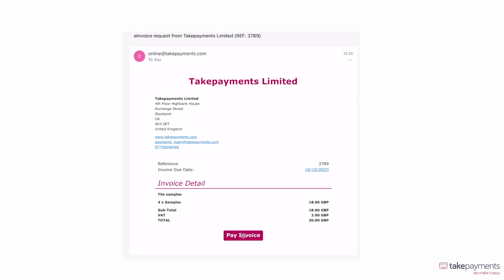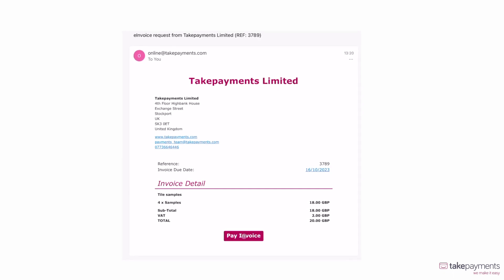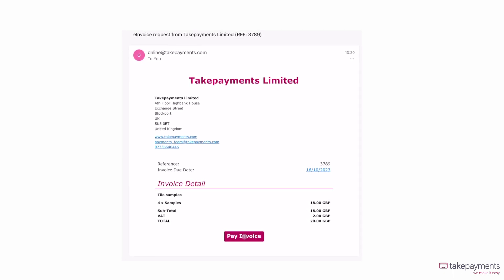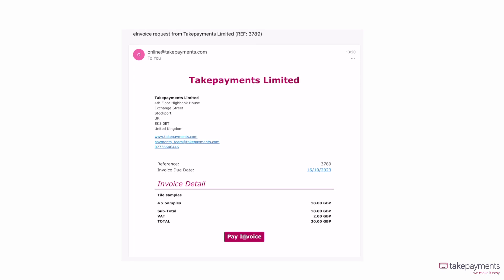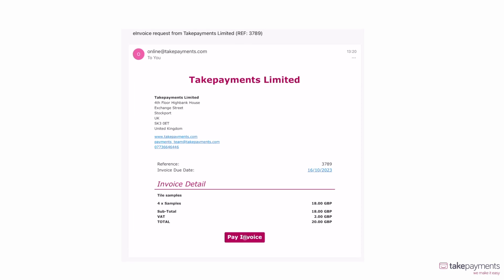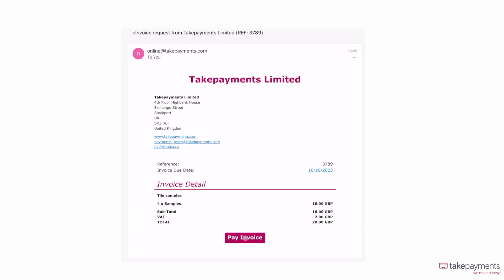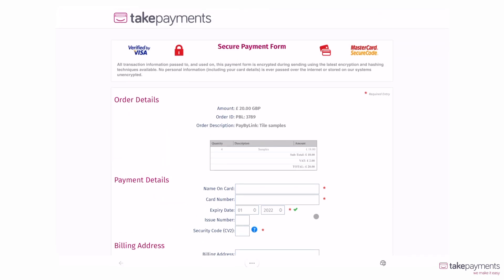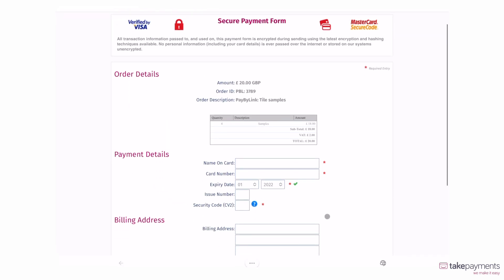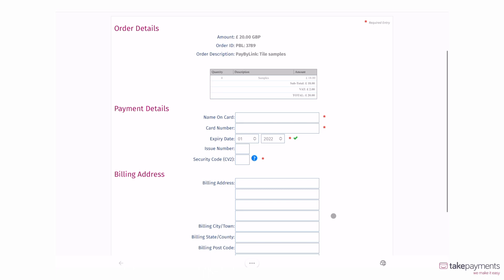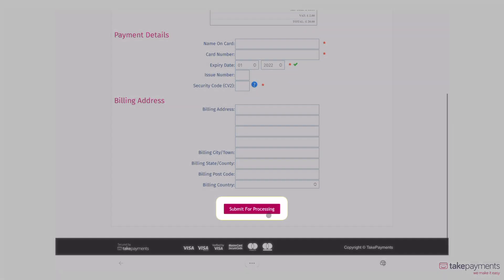Here, you can see what the invoice looks like when the customer receives the email. They can easily make the payment by clicking Pay Invoice. They will be taken to a new window where they can enter their payment details and submit.